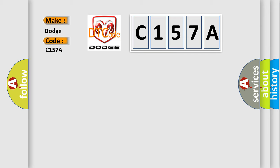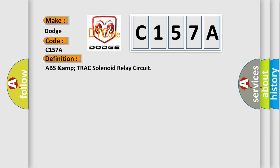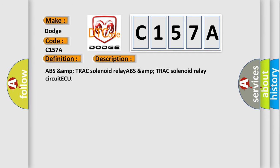The basic definition is ABS amp track solenoid relay circuit. And now this is a short description of this DTC code: ABS amp track solenoid relay circuit ECU.